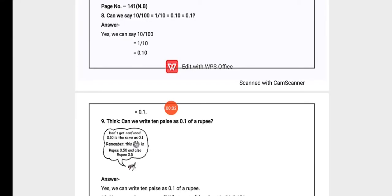Hello Grade 5 students, welcome back to your maths class. In this video we'll continue with explanation and textual exercise portion of Chapter 10 — 10s and 100s — on page number 141. We have some questions. Question number 8.